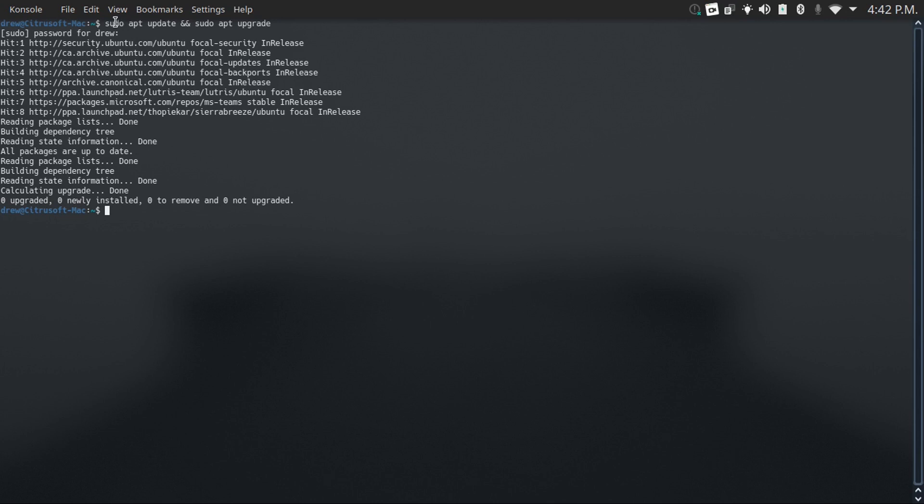But what we need to know is these package management commands are different depending on your distro, and they may have different syntaxes. So if you're using a distro other than a Debian-based distro, you will want to look that one up.